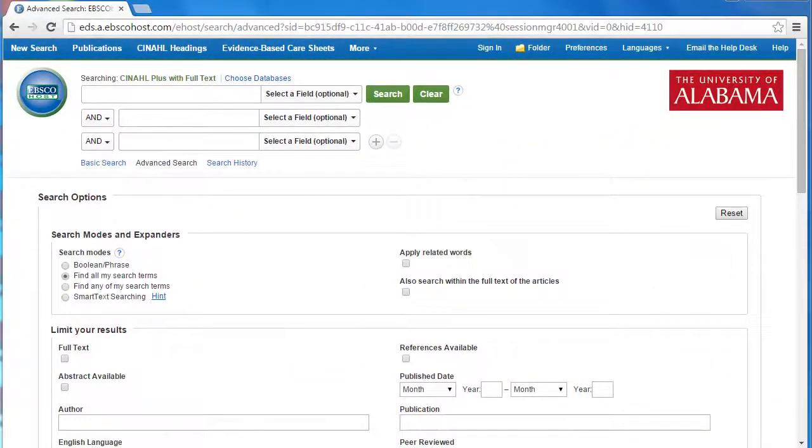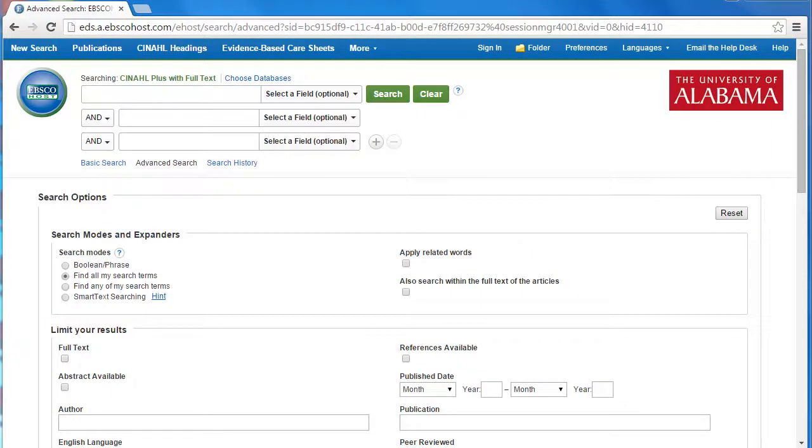As I mentioned in our other tutorial, CINAHL Plus is a great place for nursing and public health students to find academic journal articles, clinical trials, systematic reviews, and more.